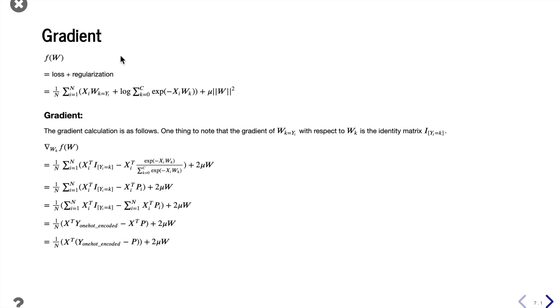We often add an L2 regularization term to the loss function and try to minimize this whole combined function. In fact, the default of scikit-learn uses L2 penalties.